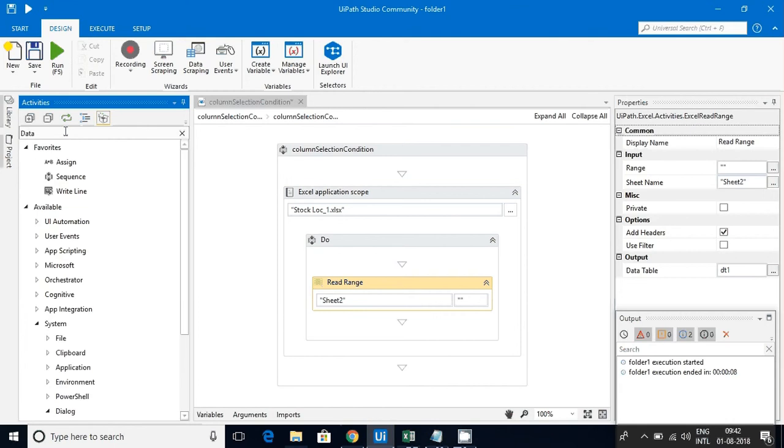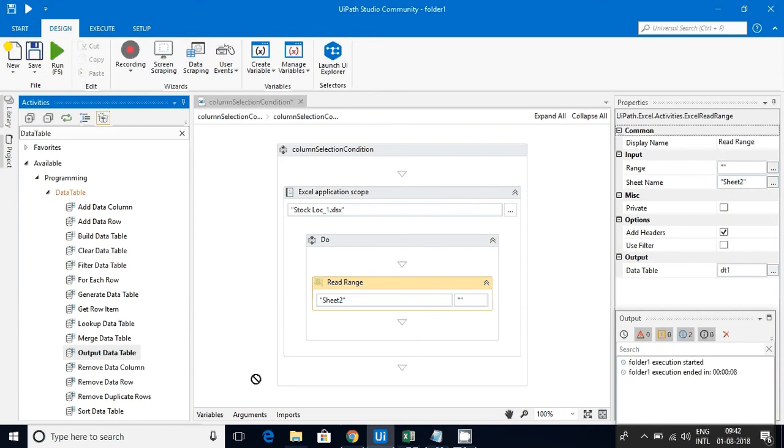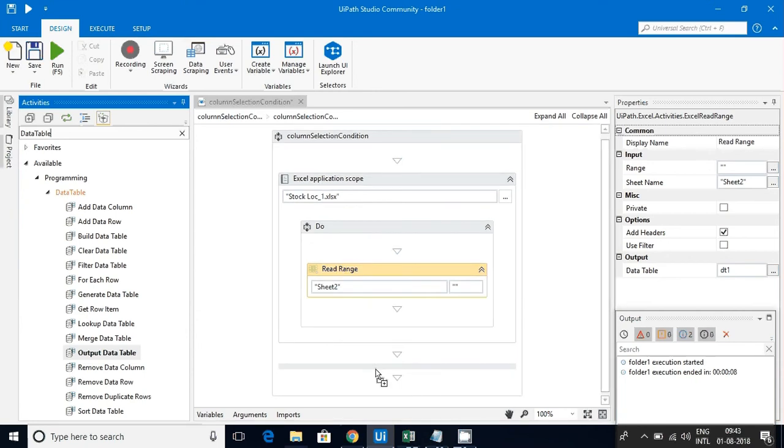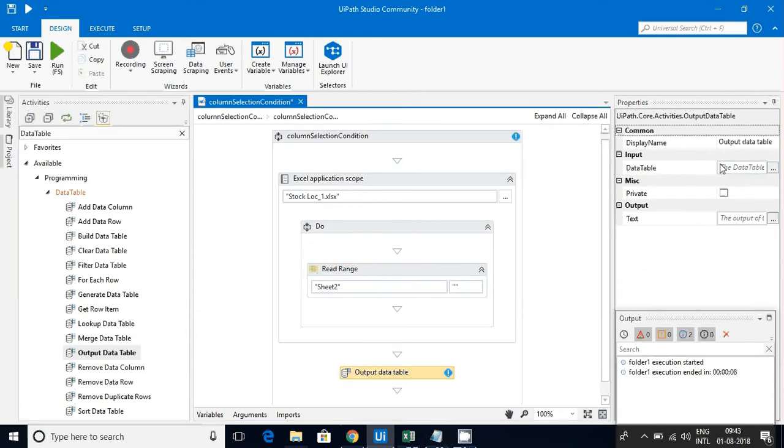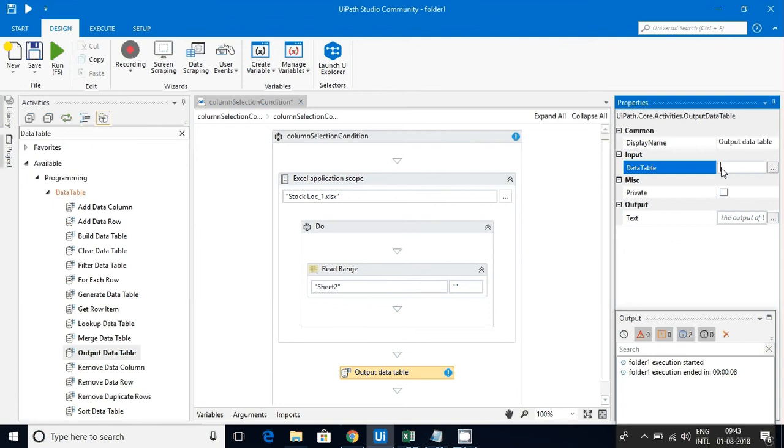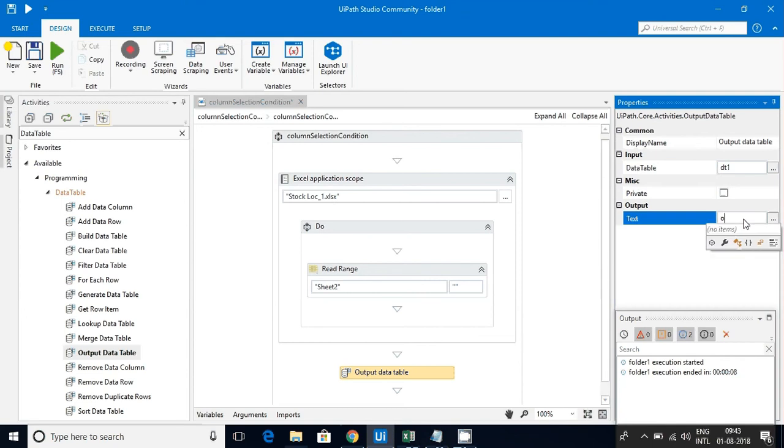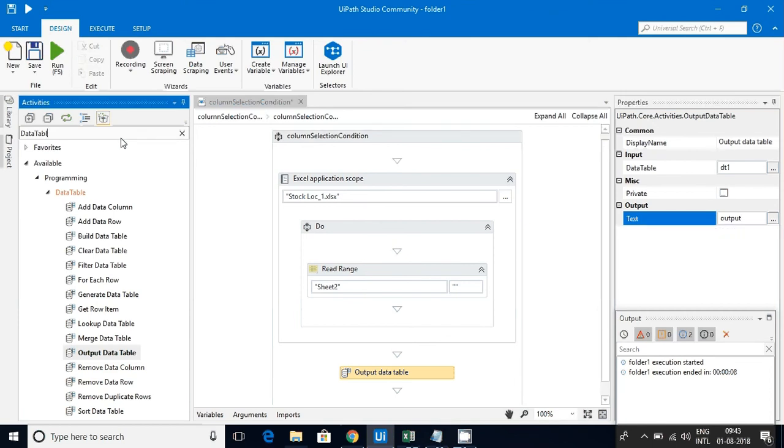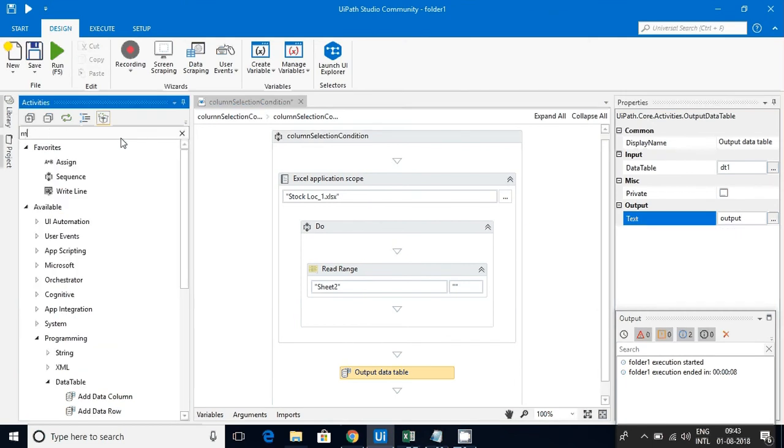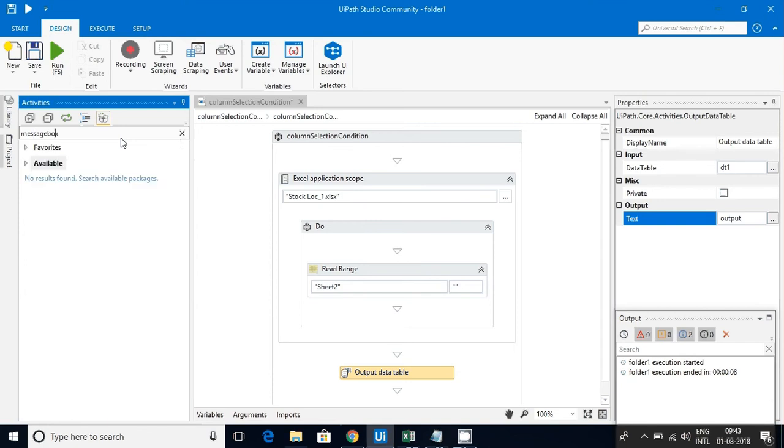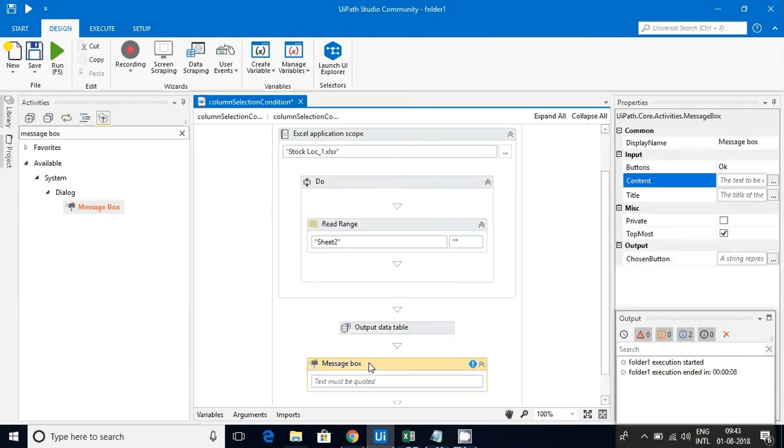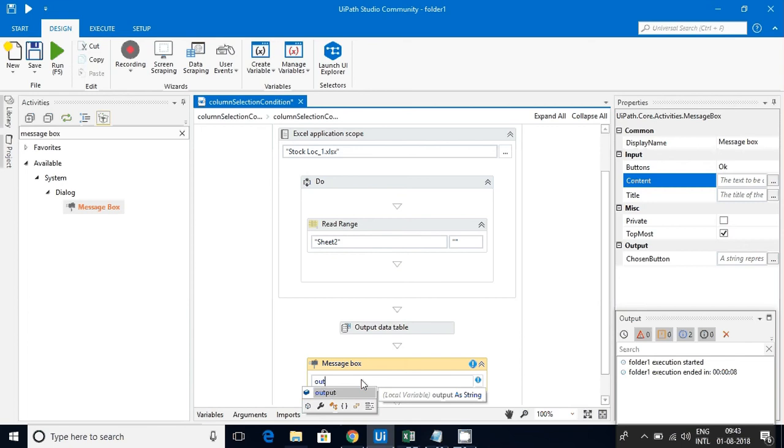Now I have the data table, so let me see how the data is looking. I'll go to Data Table and select Output Data Table. I just want to see how the data is looking here, so I'll give this data one.